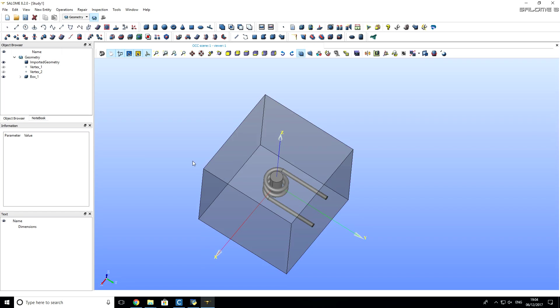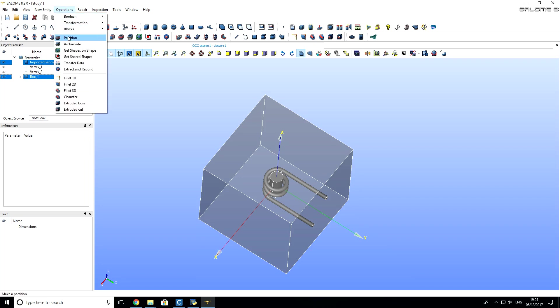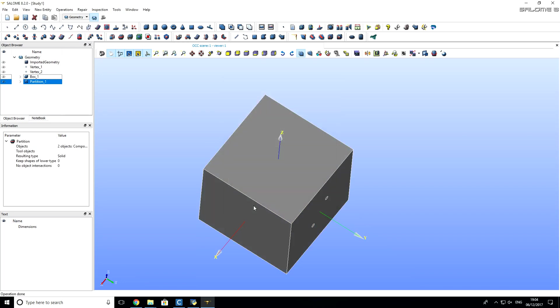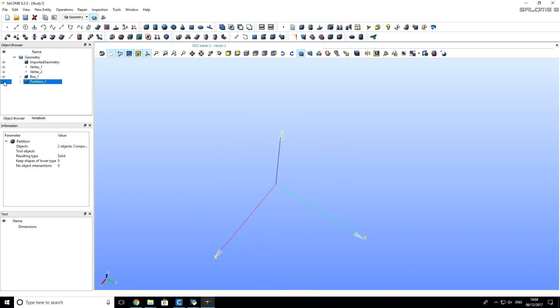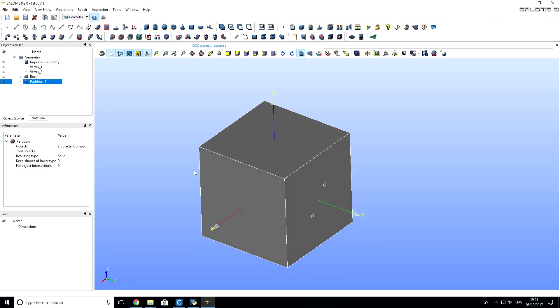So, the next very important step is to create a partition. So, for that, I will select imported geometry here. I will hold Ctrl on my keyboard and click on box. So, that both imported geometry and box are selected. Next, I will click on operations and partition. I click apply and close. And you see that now, here, partition, which was created, now is visible. That's good.